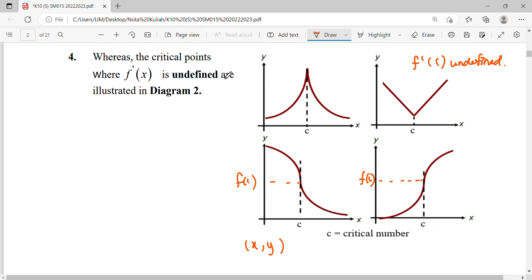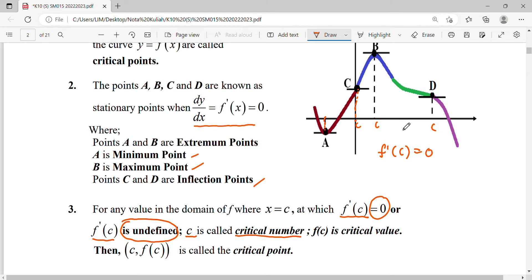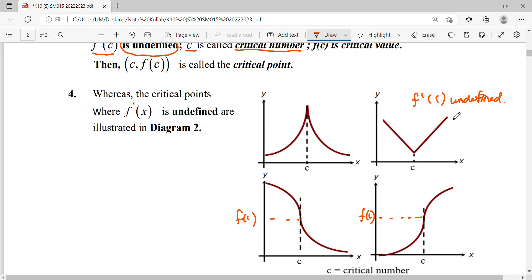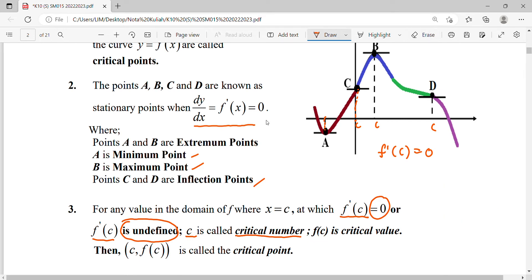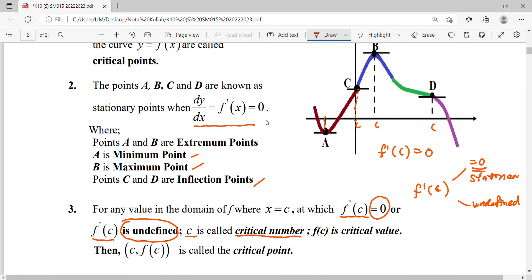About the critical point definition: it can be where the first derivative equals zero, or where the first derivative is undefined. But stationary point, turning point, and relative point are specifically where your first derivative equals zero. So the critical point includes both situations — equal to zero and undefined — while stationary, turning, and relative points only cover the equal-to-zero case.